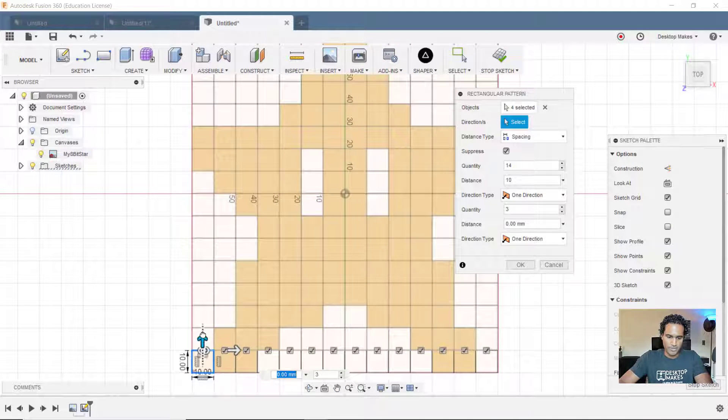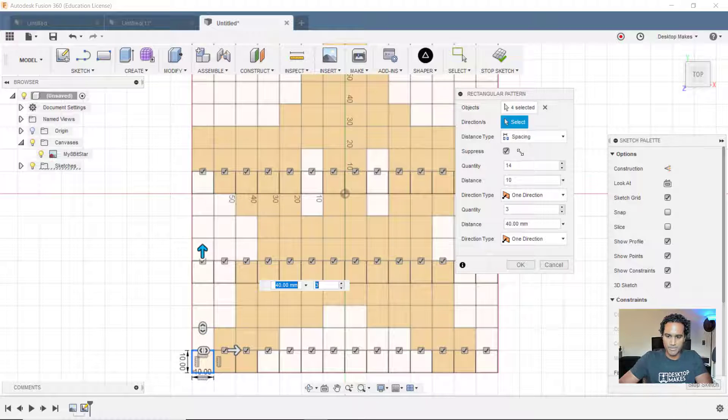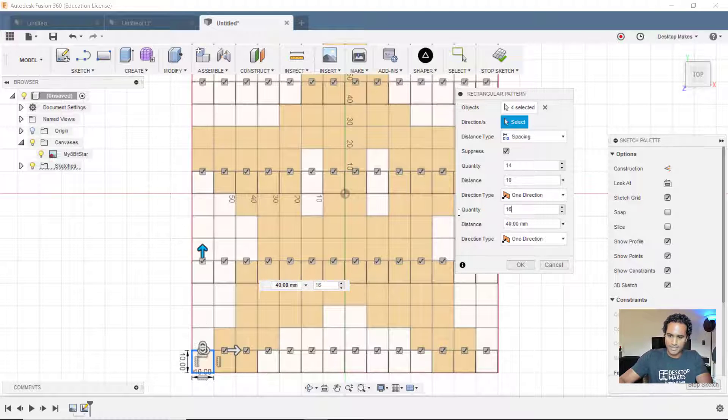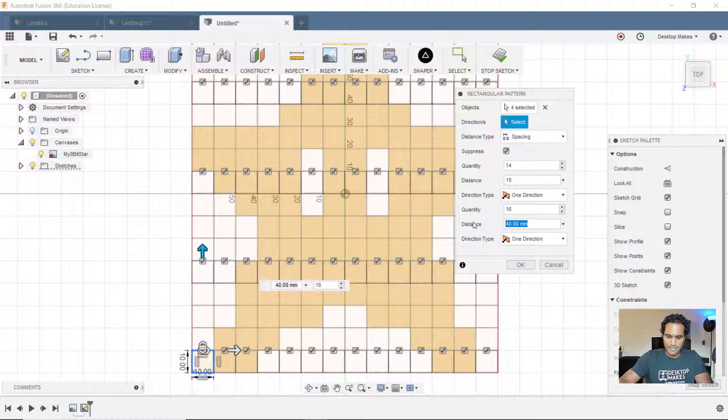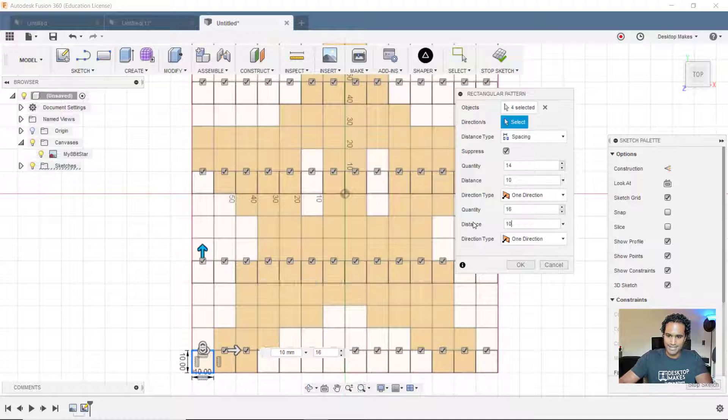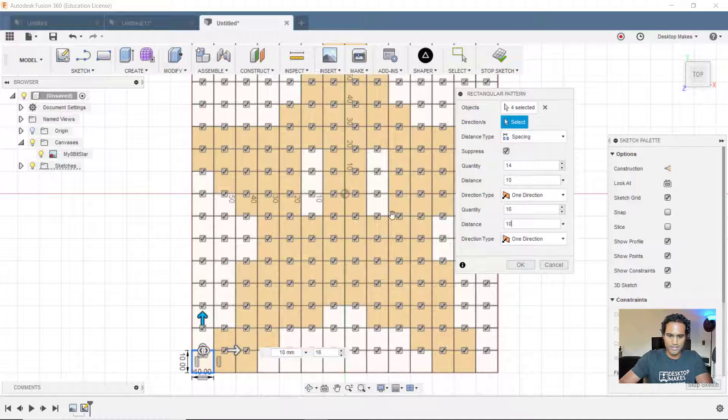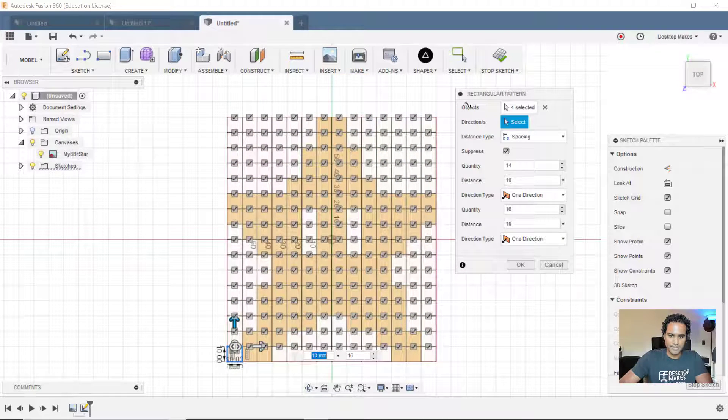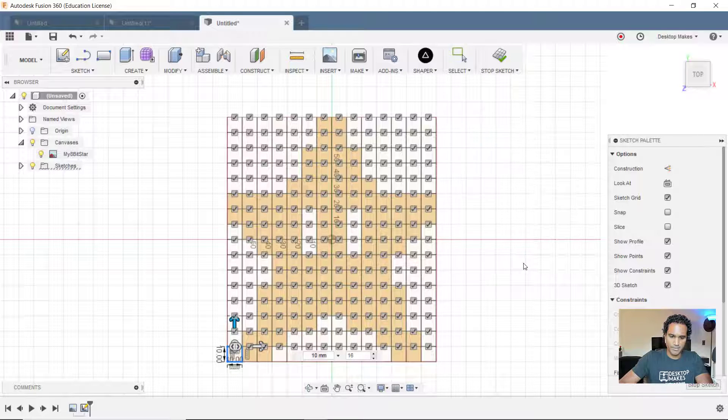So I'm going to type 10 here and you can see that that lines up on that bottom row there. So now let's do the rows going up. So what we'll do is now we're going to work at the bottom half here, quantity I want 16, distance I want 10 and that's all I need to do there. So now I've got 16 going up, 10 going across. You can see all my squares. I'm going to click OK.